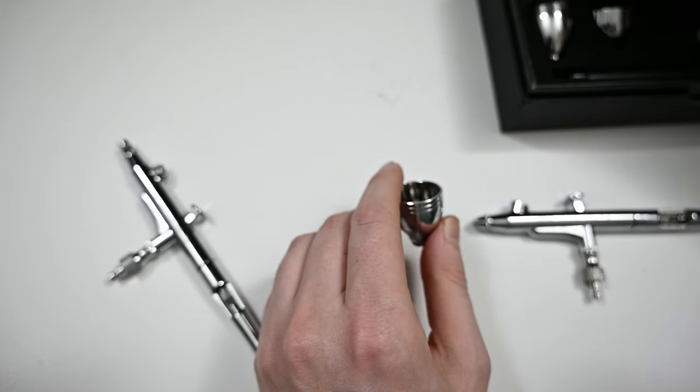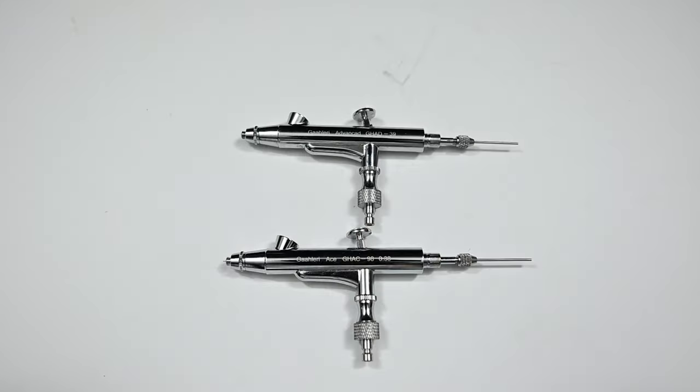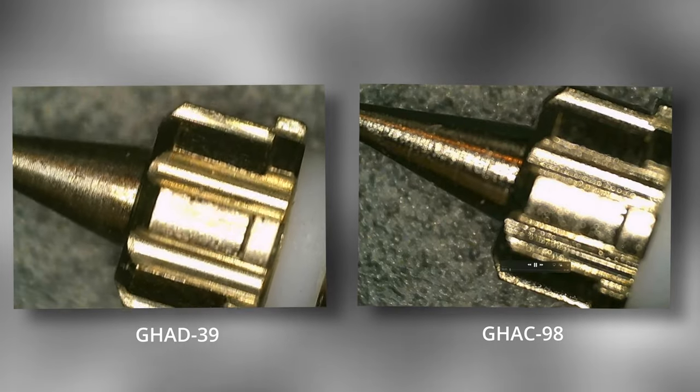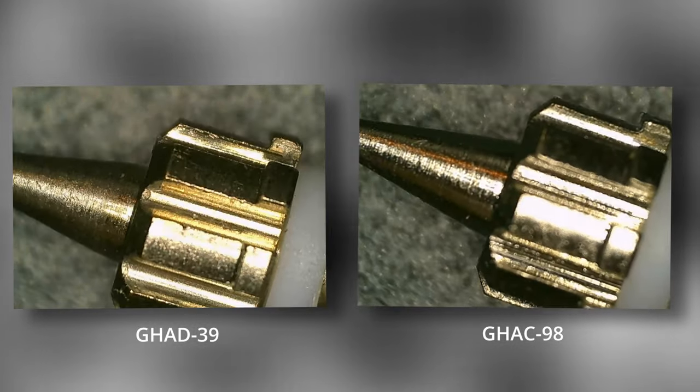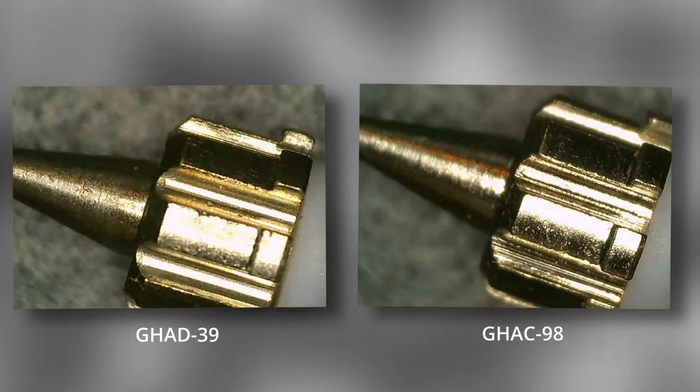They also mentioned that the 98 has a different needle. It's made out of a unique innovative material, that's their words, that can automatically recover after bending. They also said, and I quote, that the internal structure of the GHAC98 is more complex featuring a dual 8 micro air channel system.